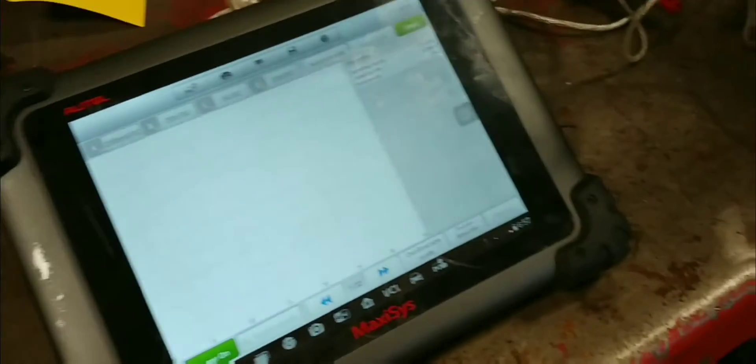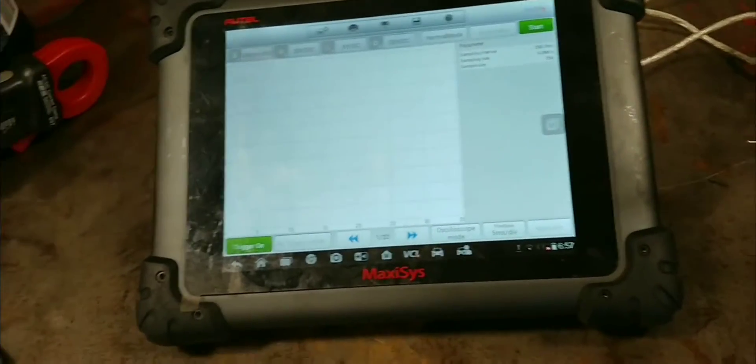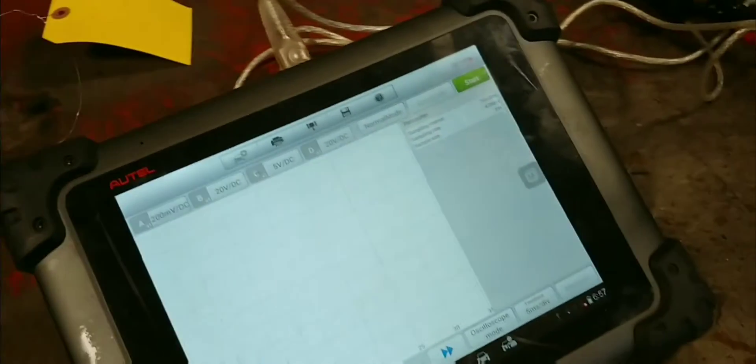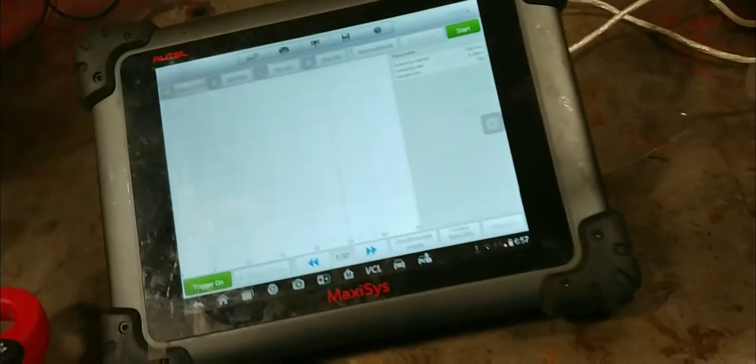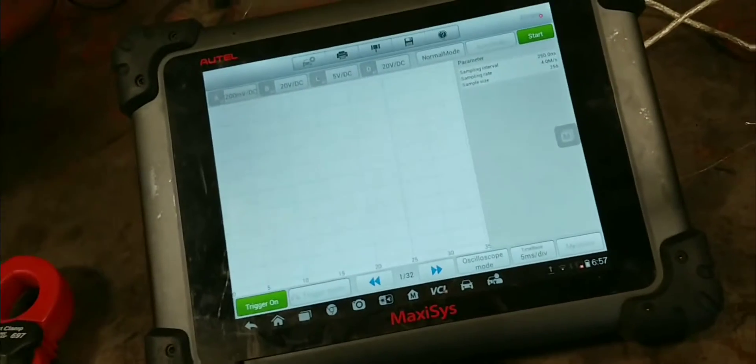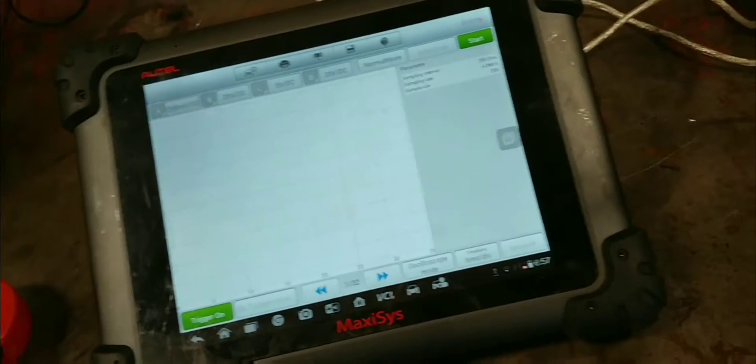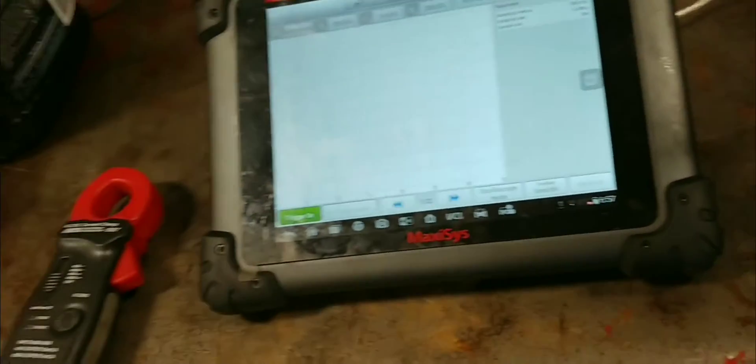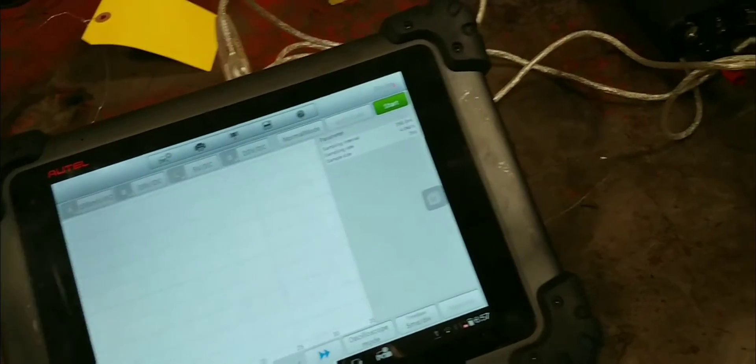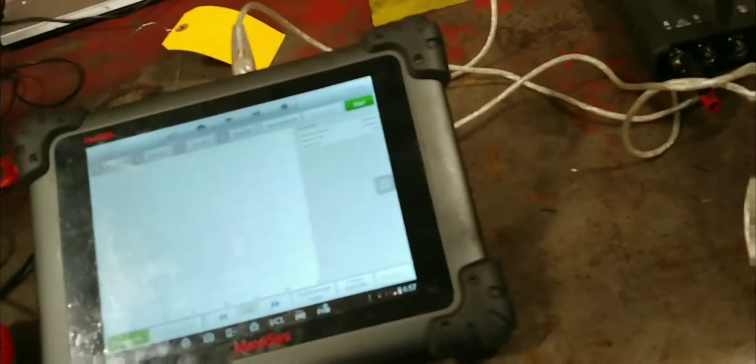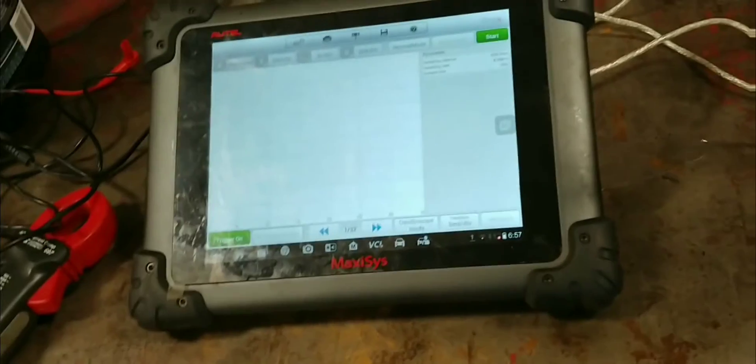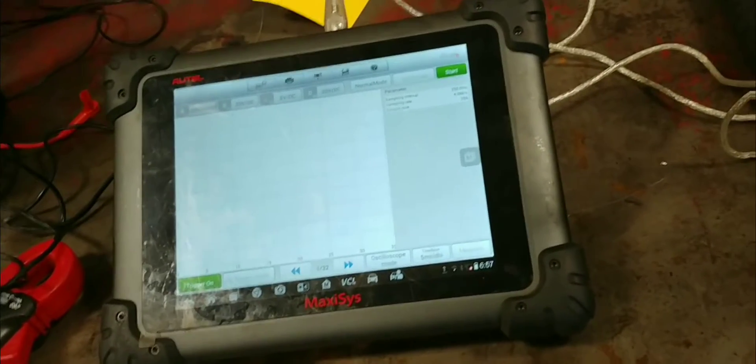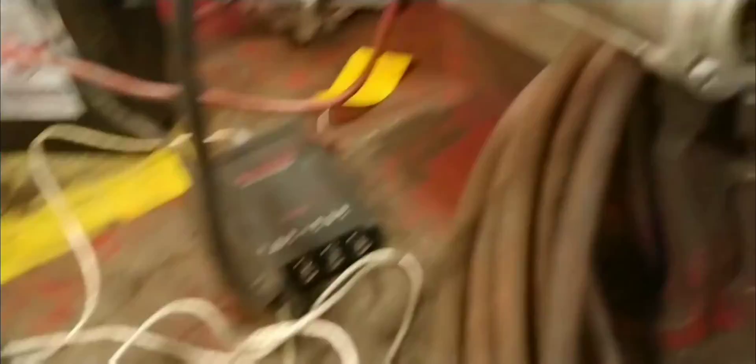Another reason that you might want to do this is, let's just say you have an intermittent no start and all you're hearing is a click click click from your starter. You want to see if maybe your segments inside the starter are showing up as an open or a dropout. Or even if there might be a hard start, you'll be able to see that onto the scope also while doing a bench test.